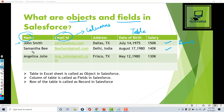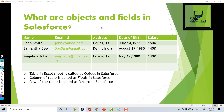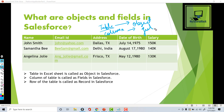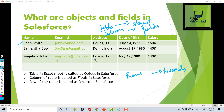Now in terms of Salesforce we call them differently. A table is called an object in Salesforce, and just like in a table we have columns, in an object we have fields. Similarly, the rows in a table are called records inside of Salesforce. So an object is nothing but a table, and just like a table has columns to capture information, an object has fields where you capture different types of information related to that object.